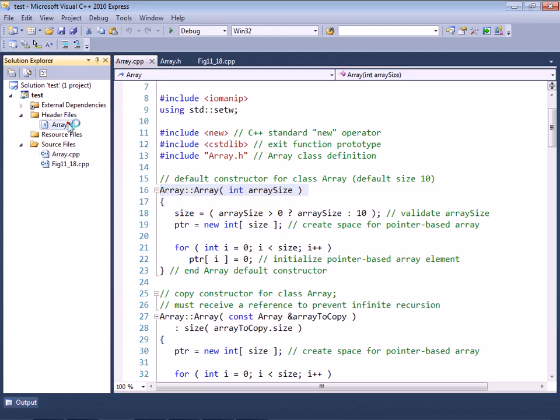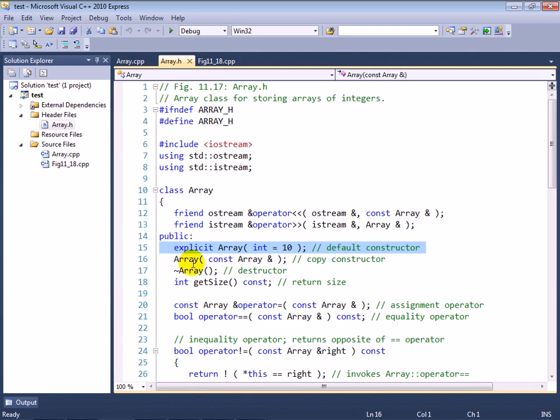Which you do in the header file only. You can see here in my source code file that the first line of that same constructor does not use the explicit keyword. So it's just in the header file for that constructor.